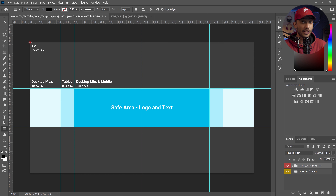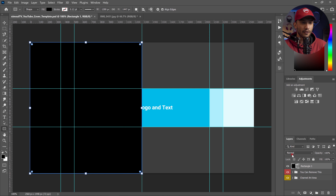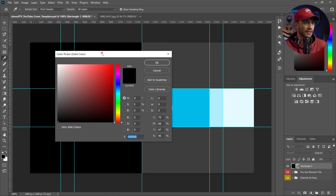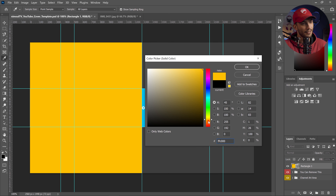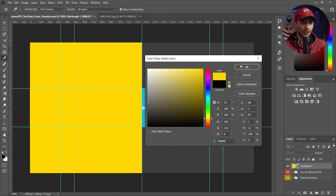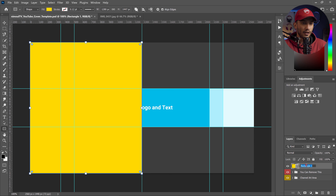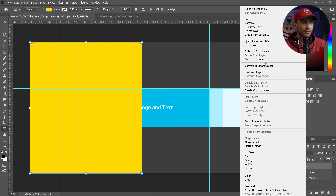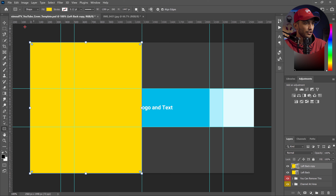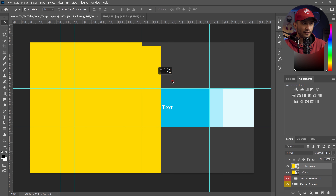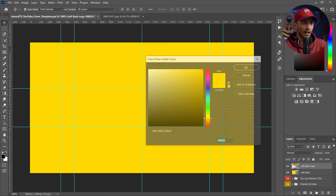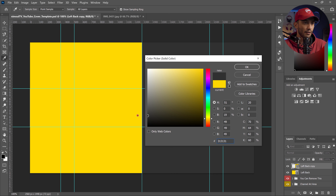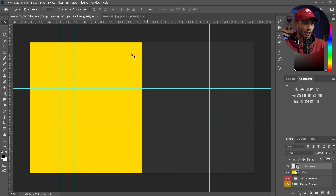I use the rectangular shape tool to drag and drop and create a half rectangle, then double-click on the shape and choose a yellow color. Once you get your preferred color you're all set. I'll name this layer 'left back', right-click to duplicate it, drag and drop it onto the right half of the page, then double-click and change it to dark gray — I like that color combination for my channel.